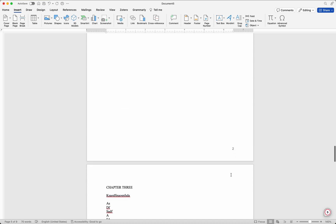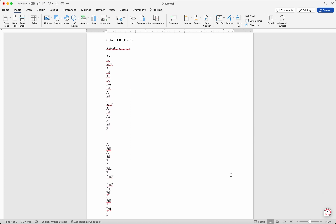This is how you do page numbering automatically in Microsoft Office Word. I hope this was helpful — let me know in the comments if you have any difficulty trying this out, but I don't think it should be difficult. I hope you can now go ahead and type your project and number it all in just one document. See you in the next one — bye for now, thank you for watching.